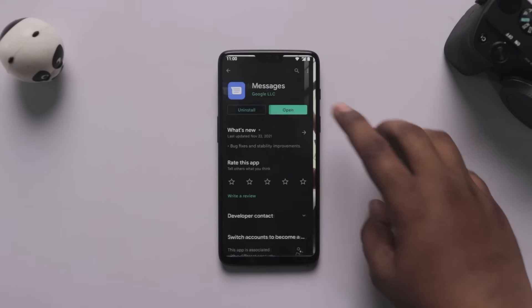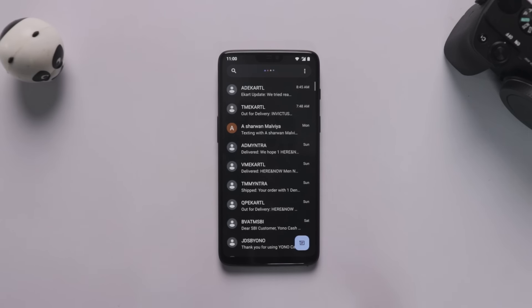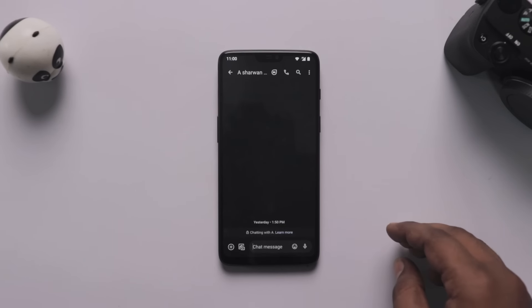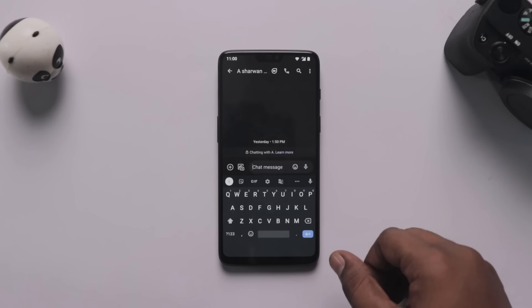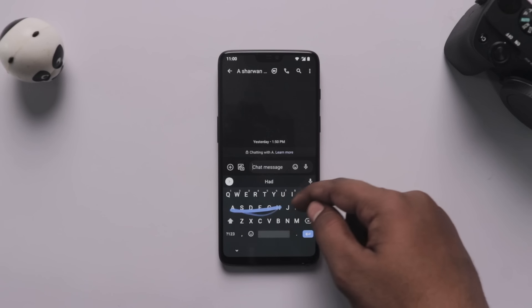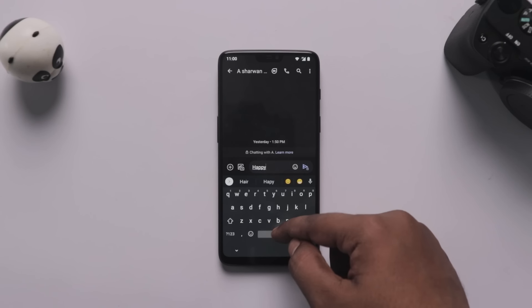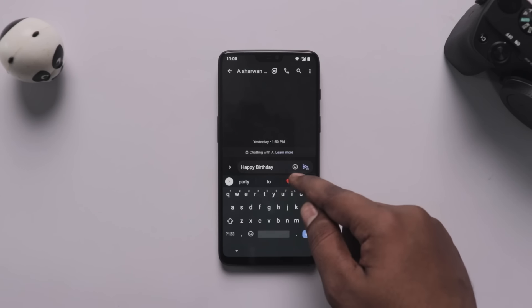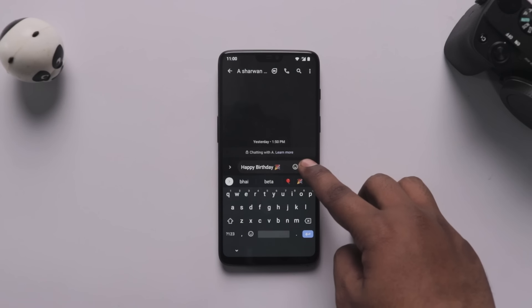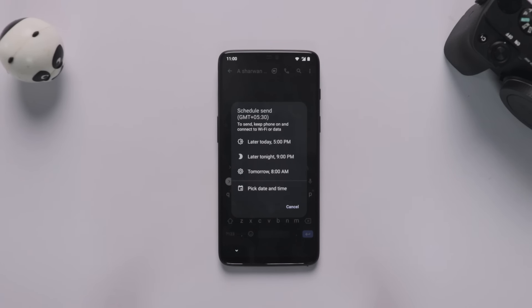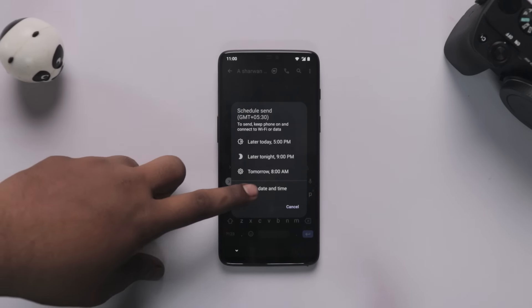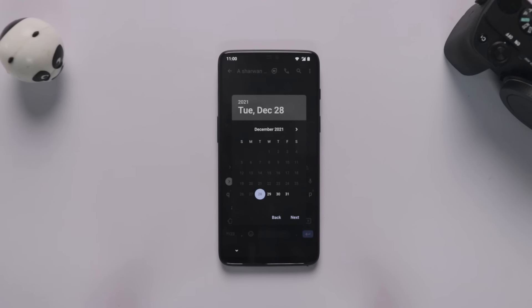This trick uses the default messaging app. If you want to schedule a message, type your message and then hold the send icon — you will see a 'Schedule Send' option. You can set a particular time or date to schedule the message, and at that time the message will automatically be sent.